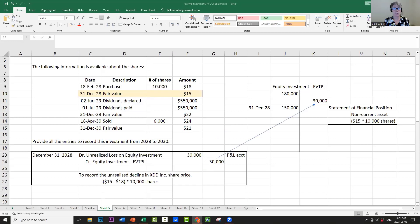On December 31, 2028 — our reporting period — the fair value of the shares has declined to $15. We have to make a fair value adjustment at period end, and this is an unrealized loss. The difference is $15 minus $18, multiplied by 10,000 shares, which is a $30,000 change in value. We debit unrealized loss on equity investment $30,000 and credit the equity investment — fair value through P&L — $30,000, writing it down through the income statement.